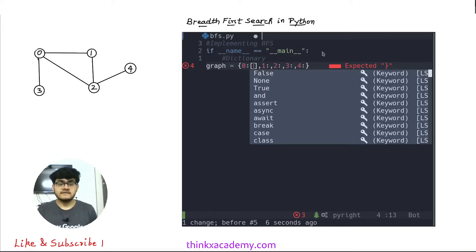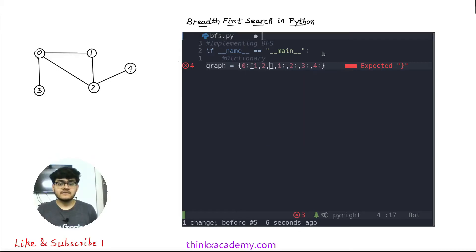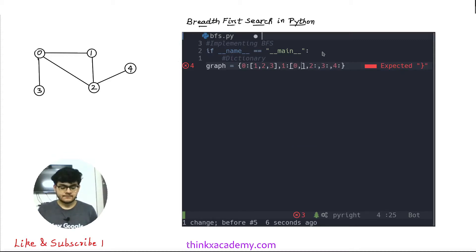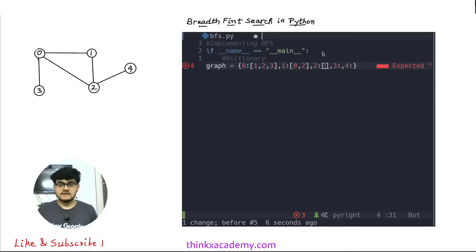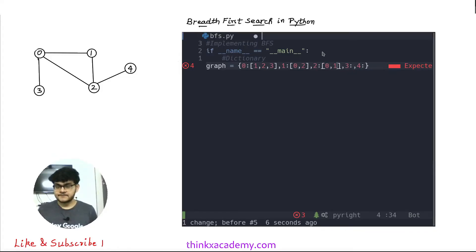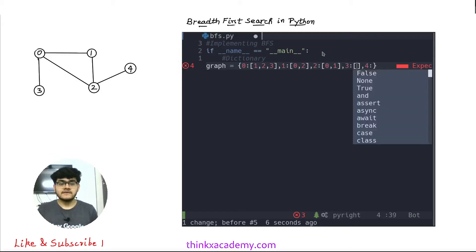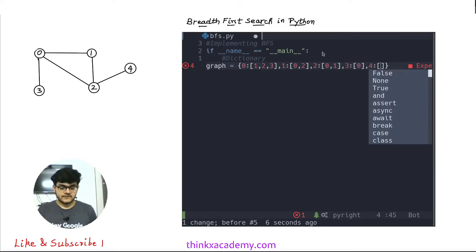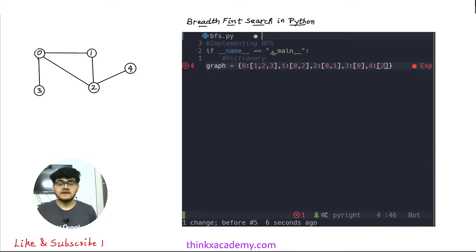In this array we will put all the elements that are directly connected to each node. If we consider node 0, then 1, 2 and 3 are connected to it. For node 2, it has 0 and 1 connected to it. For node 3, it is connected to only 0. And the last one is 4 — it is connected to 2. So here we have a complete representation of this graph.